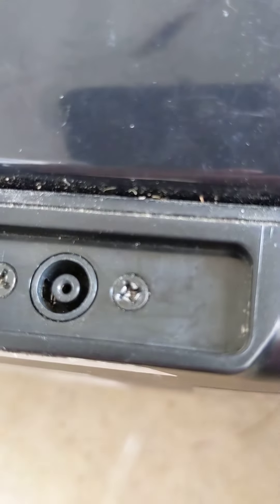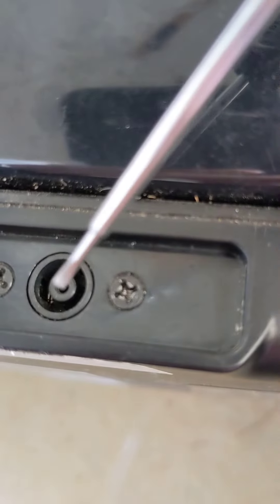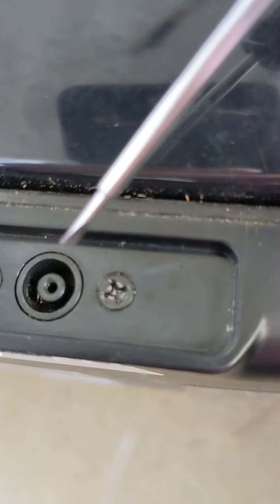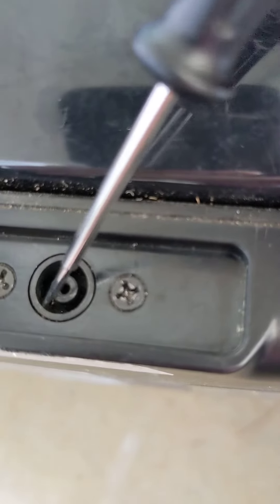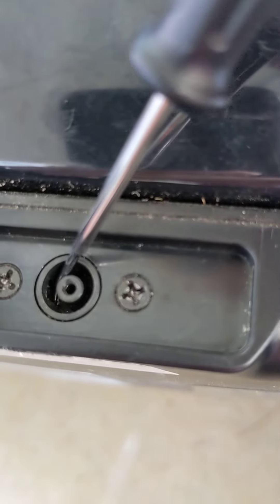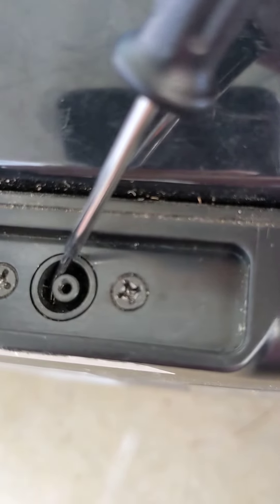So the fix to this is to use a small flathead screwdriver like this and you want to get down underneath that metal tab.